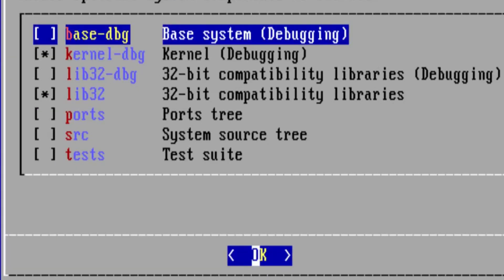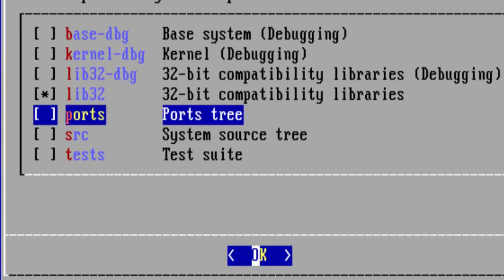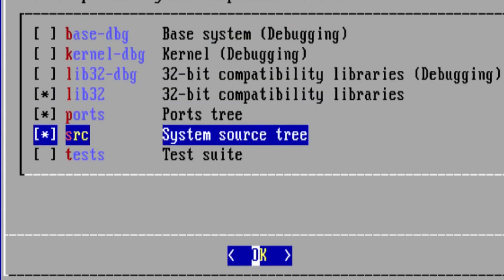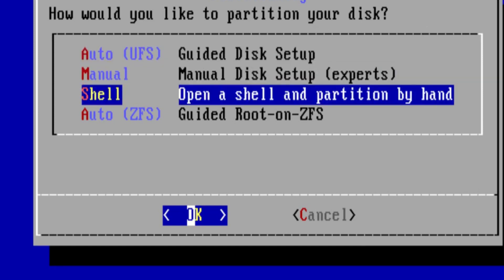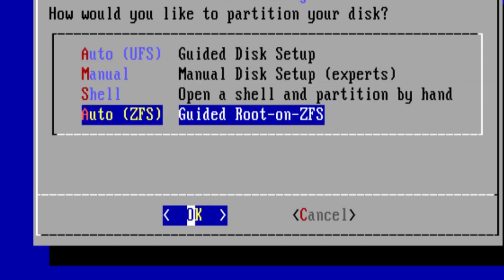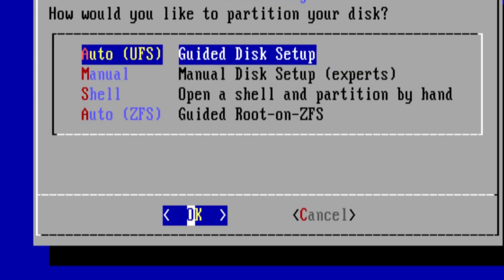Enable or disable which optional system components you want to install. I'm going to not install the kernel debugging and choose ports and source. I normally choose auto UFS for a desktop, or manually ZFS or manual UFS when doing a server, but I'm going to choose auto ZFS now. Despite what some people may say, it's okay to choose the auto.